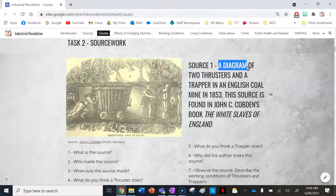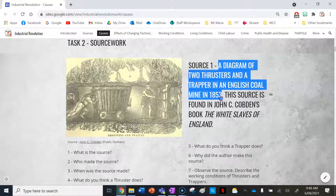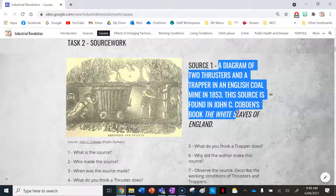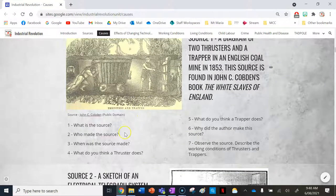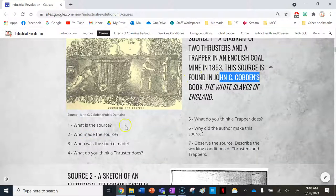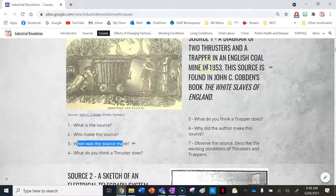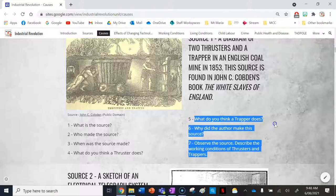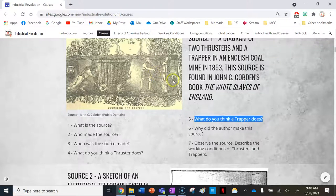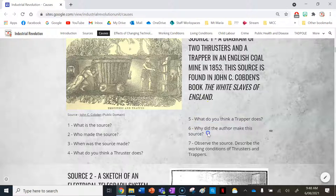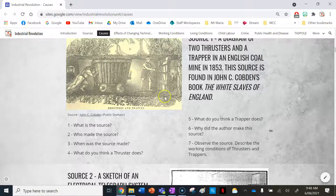Source one is a diagram or illustration of two thrusters and a trapper in an English coal mine in 1853, found in John C. Cobden's book 'The White Slaves of England.' The source is an illustration made by John C. Cobden in 1853. A trapper opens and closes the doors to the mine shafts, as we can see in the image. The author likely made this source to show the age of kids who worked in mines and the difficult, confined working conditions. Thrusters push the mine carts full of heavy coal and other minerals.